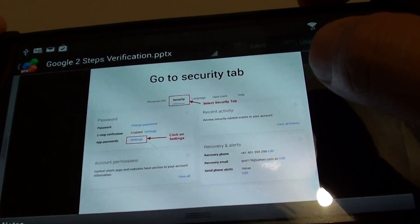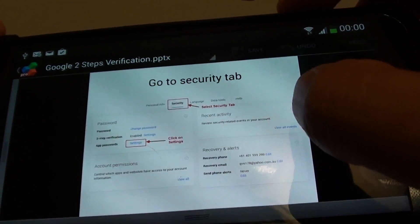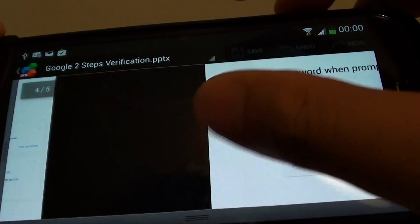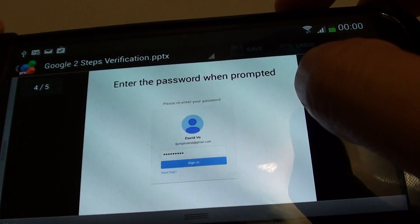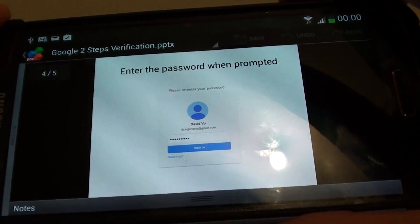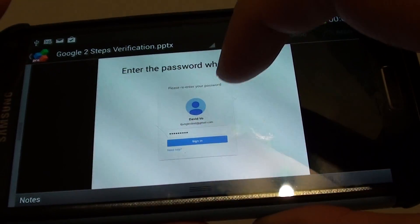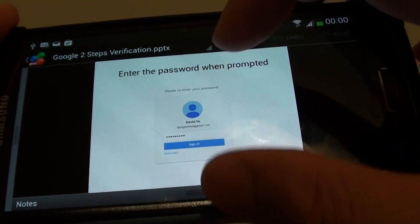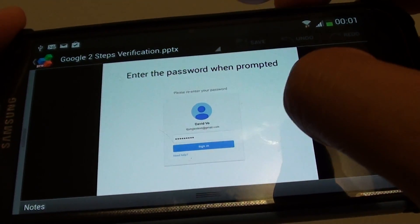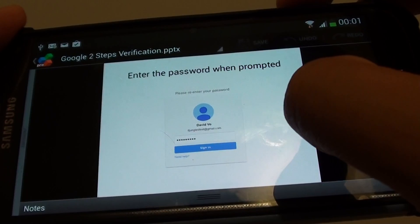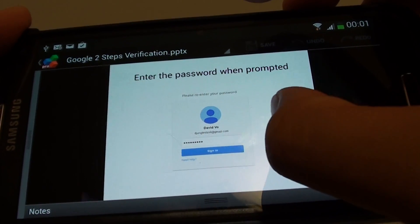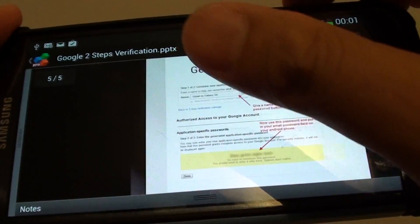And once you get into settings, you will be asked to put in a password. So put in your password for your email account and click on sign in.